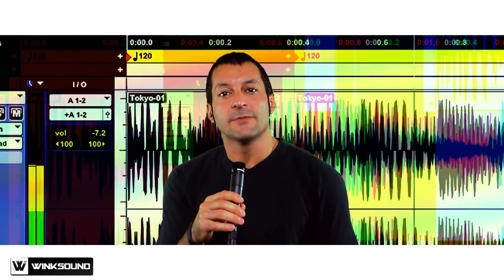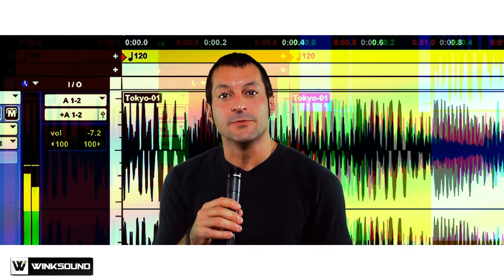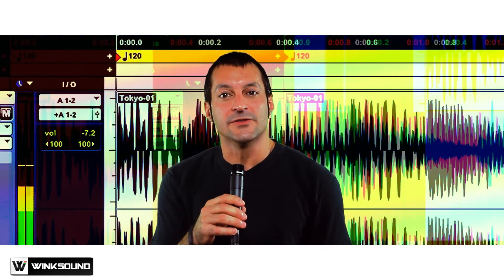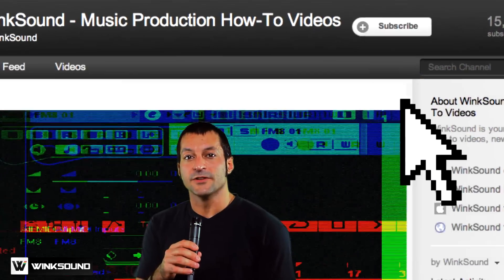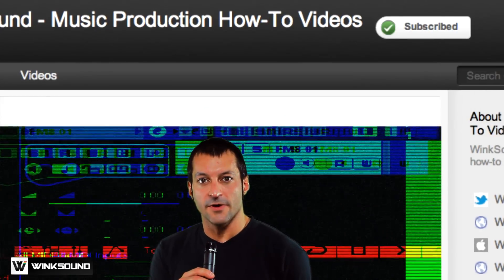If you already subscribe to WinxSound on YouTube, you're automatically entered to win. If you haven't subscribed yet, just click the subscribe button.